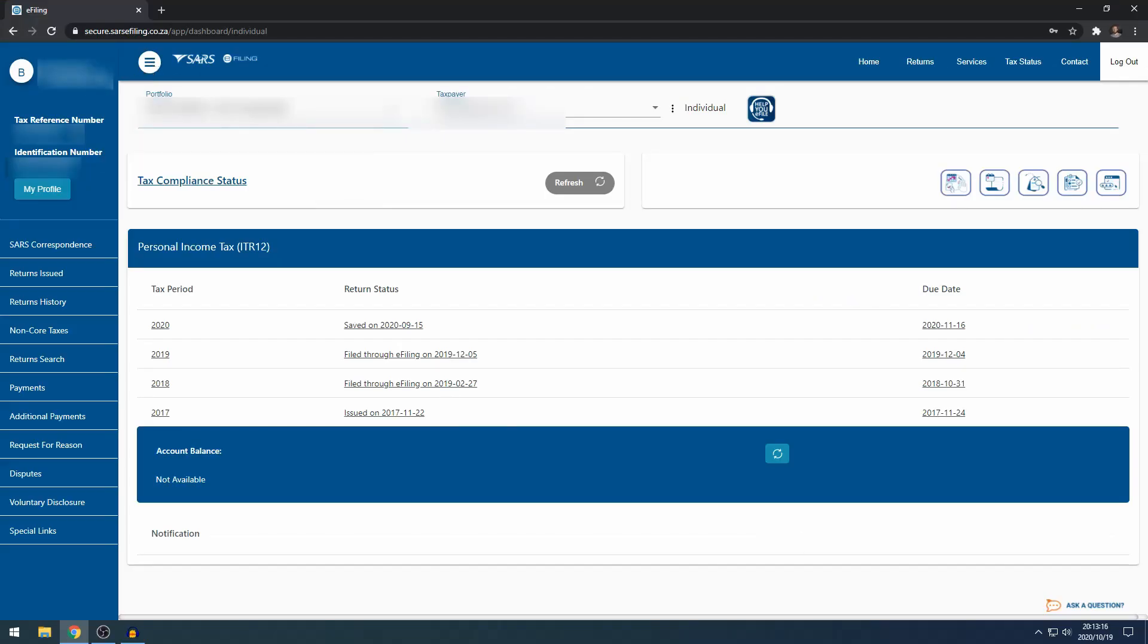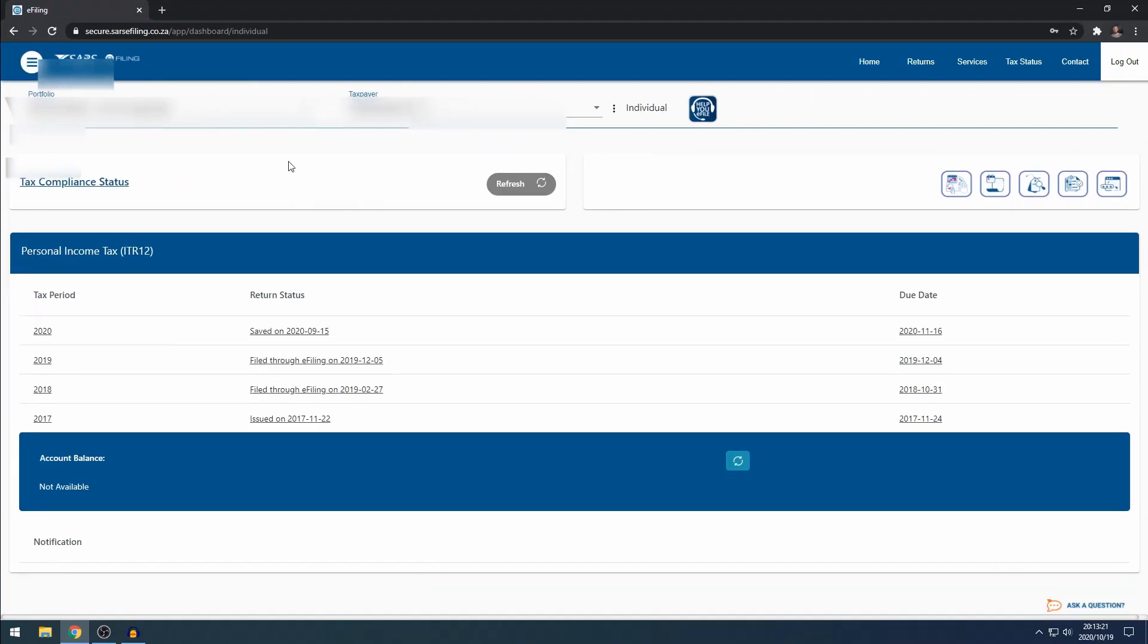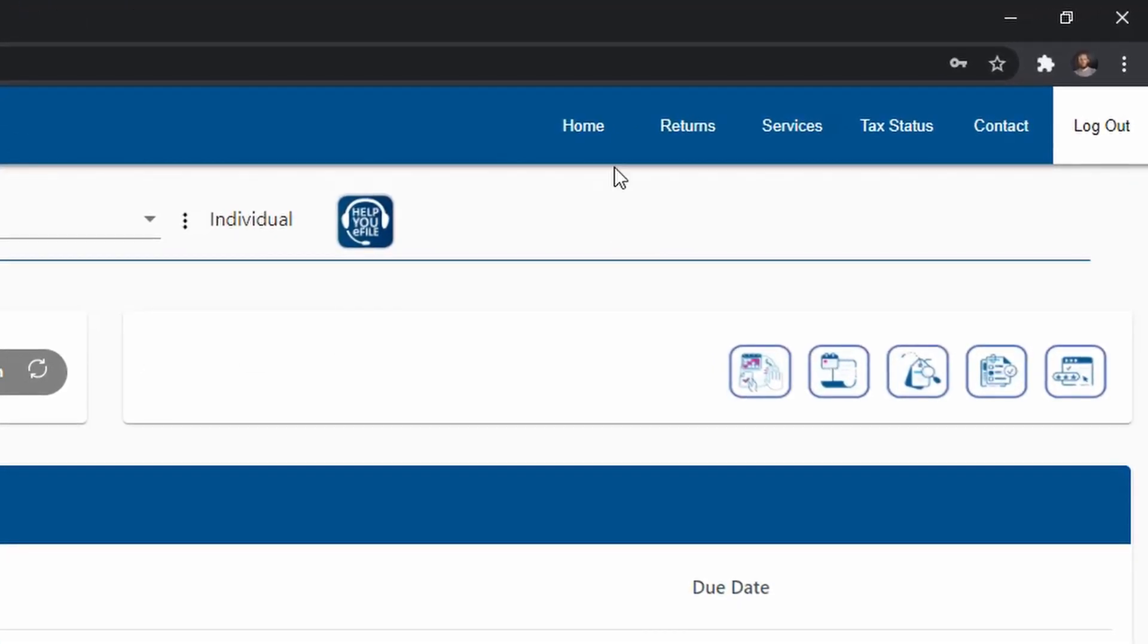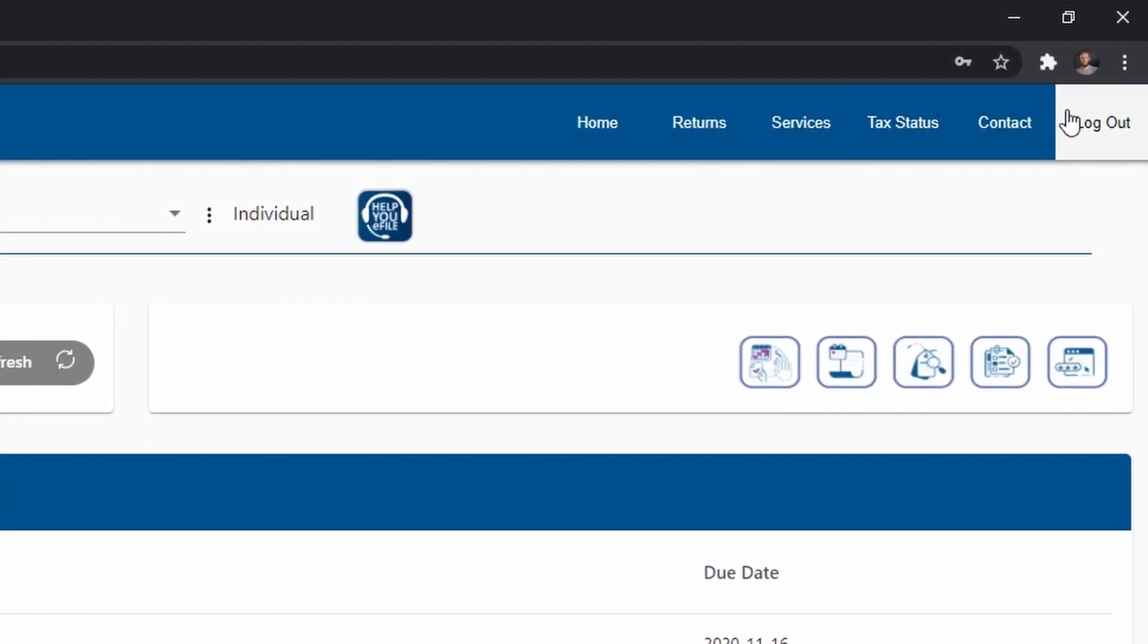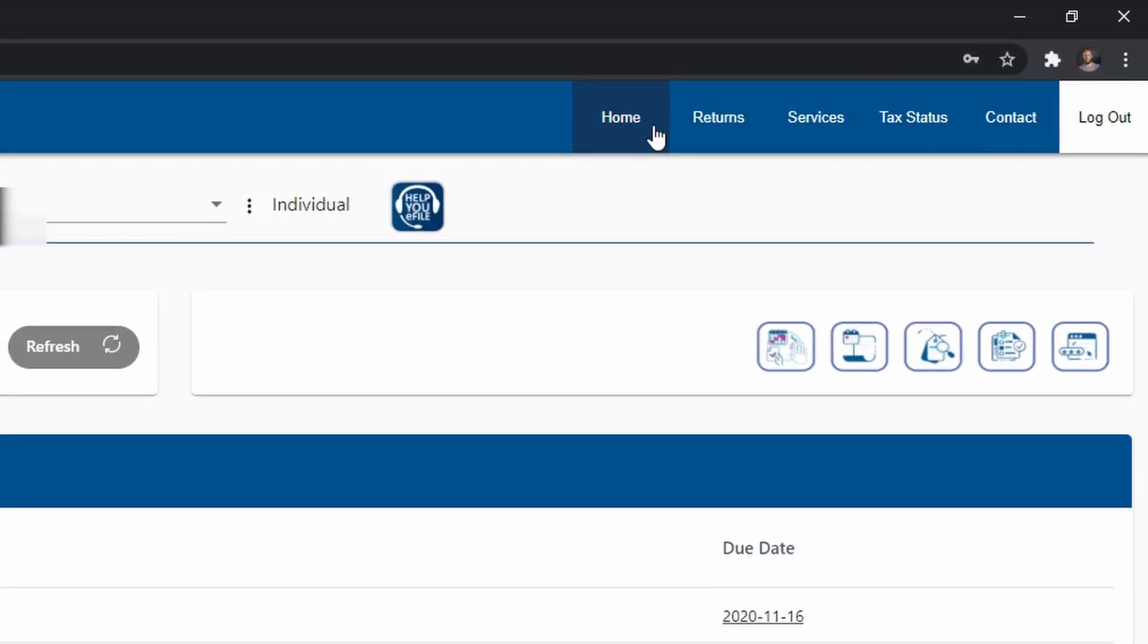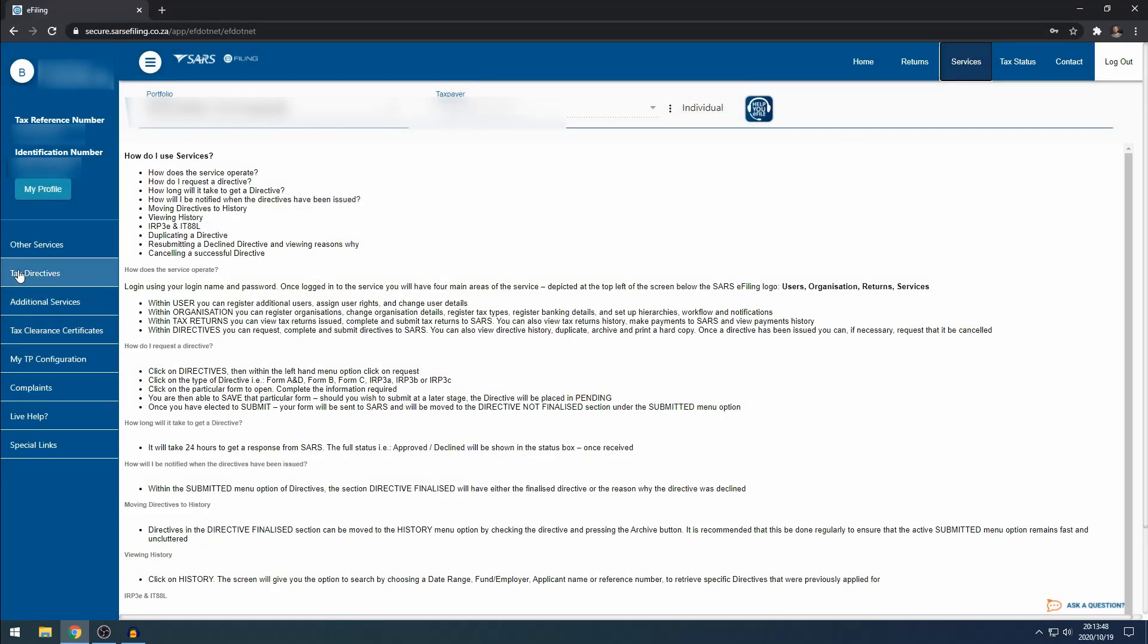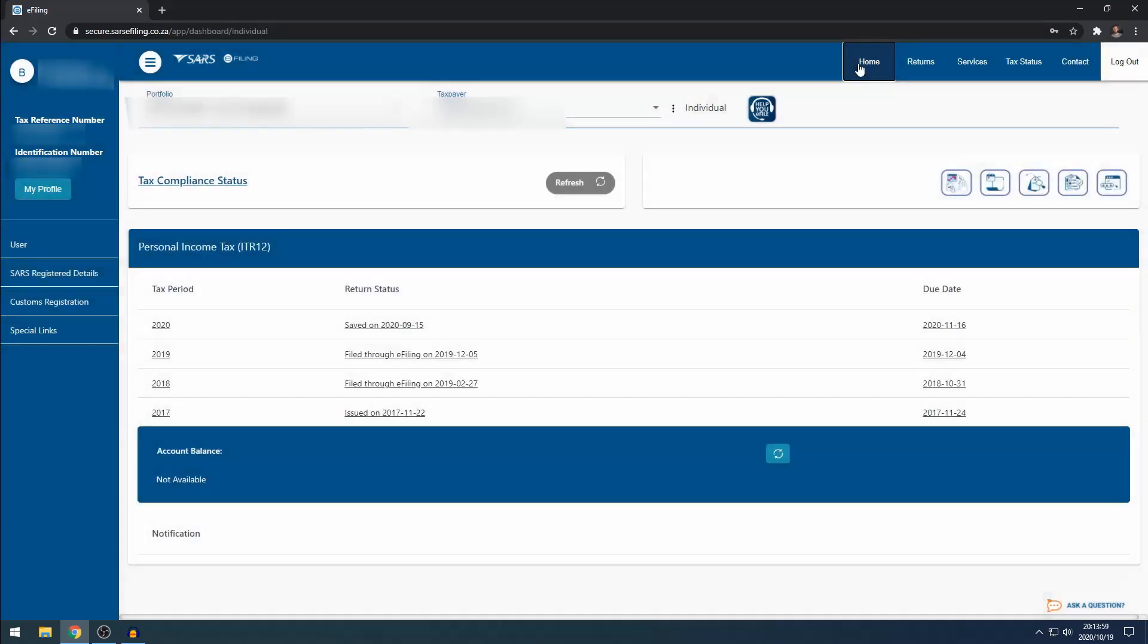Next to the Profile Details, you've got this sandwich icon. If you click it, it closes the menu on the left-hand side. If you click it again, it brings back the menu. On your top right-hand side, you've got all the specific functions of e-filing. When you click one of them, it will change the menu on the left-hand side. If I click on Services, there's the Services menu on the left. If I click on Tax Status, there's a Tax Status menu on the left.